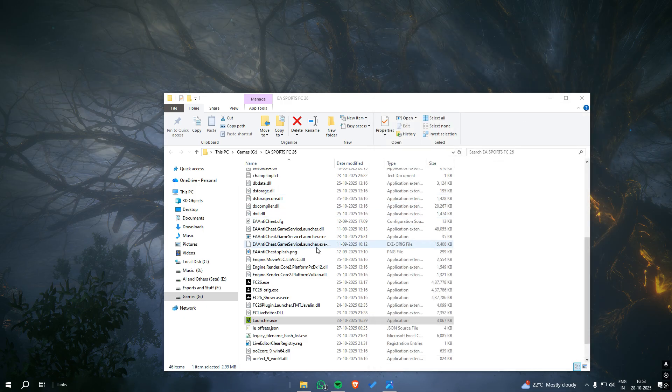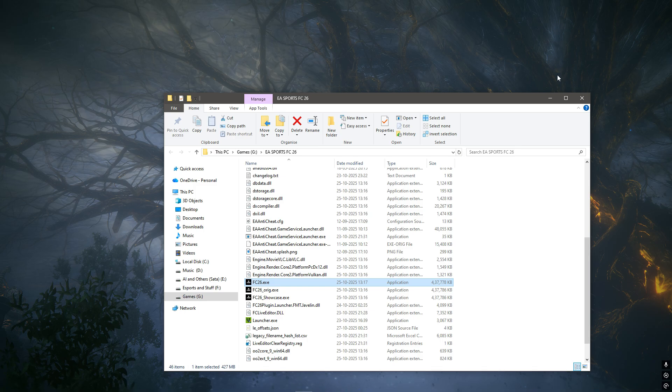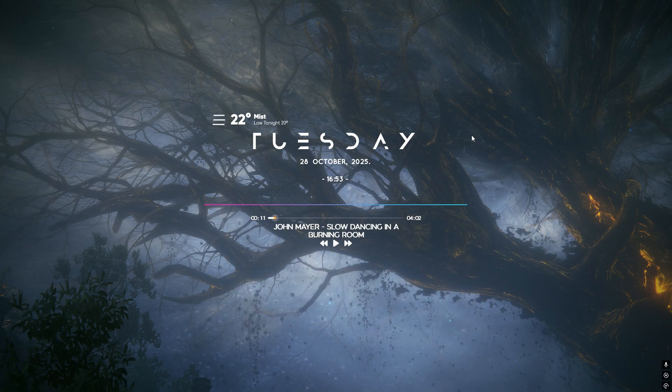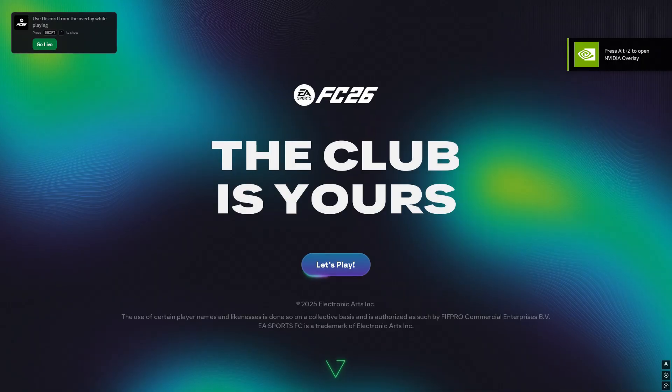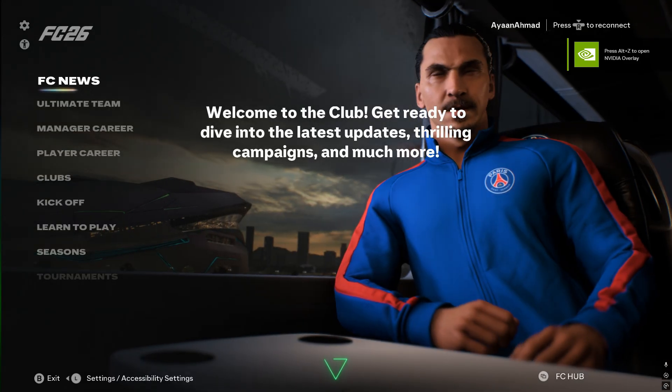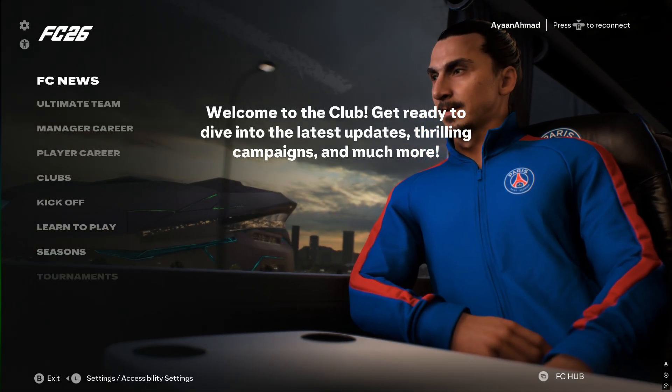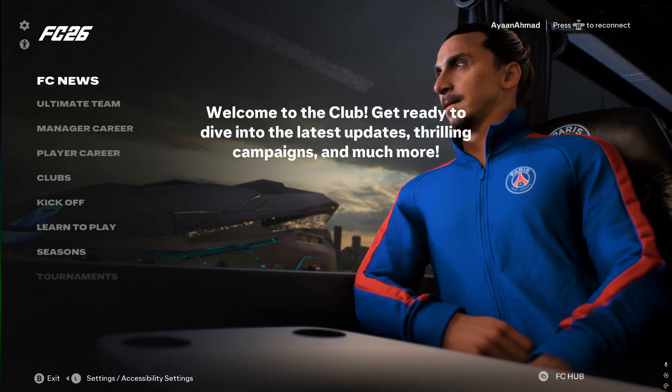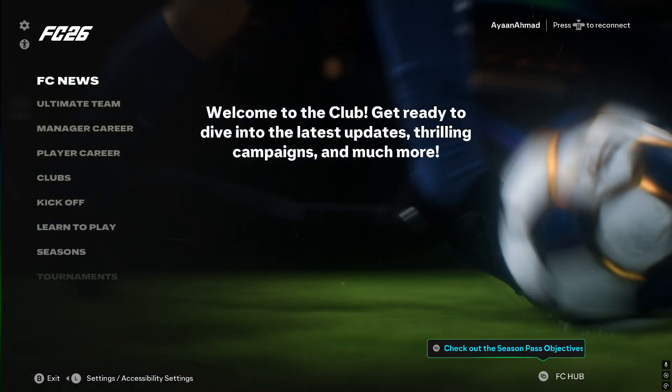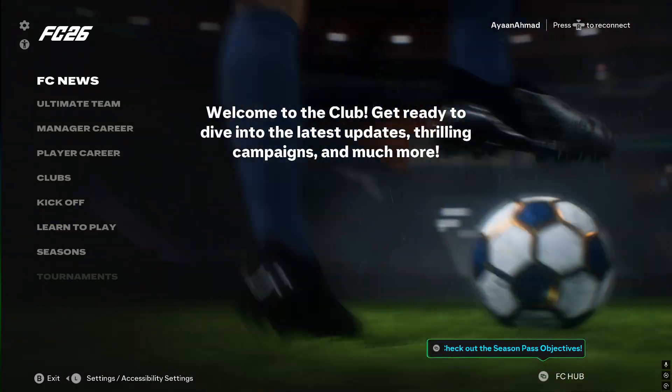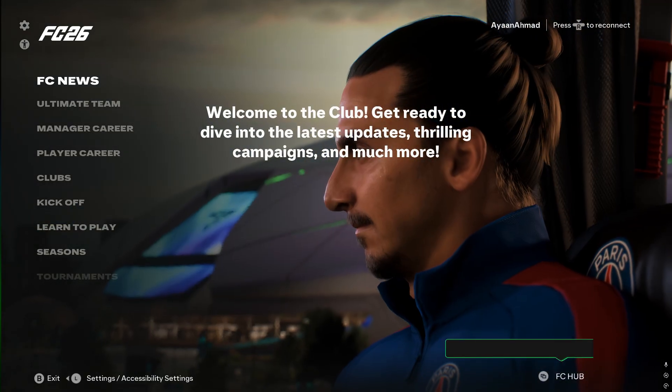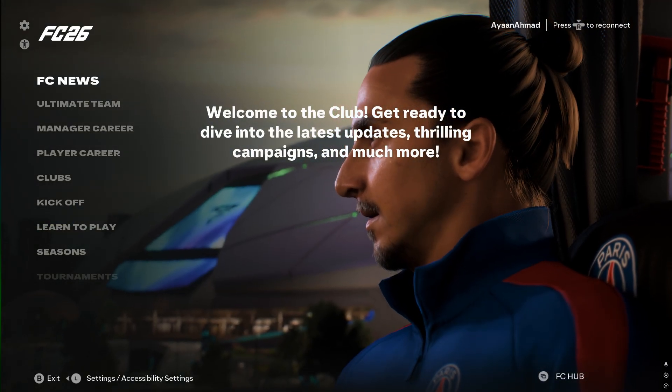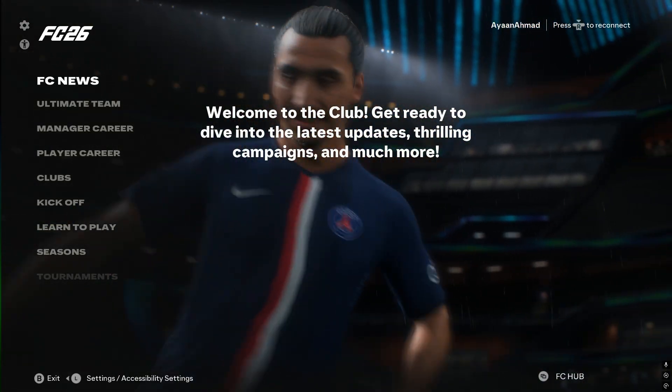And lastly, the overlay problem. When you launch the game and get to the home screen, you cannot see the Live Editor overlay. That should be displayed by pressing F9 or it should come automatically on the screen, but it does not do so.